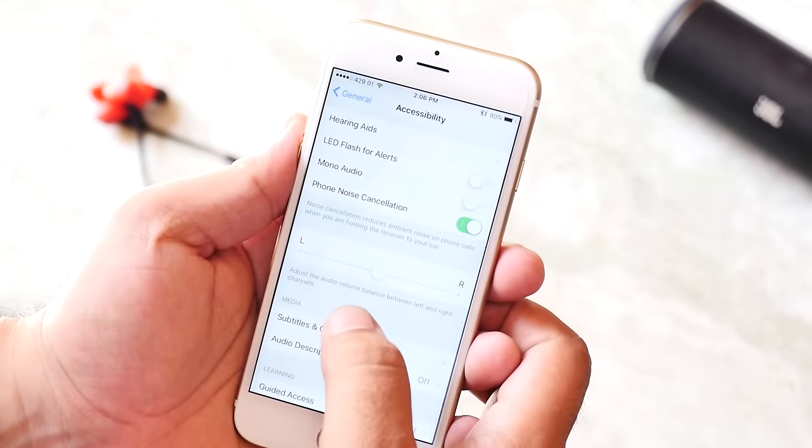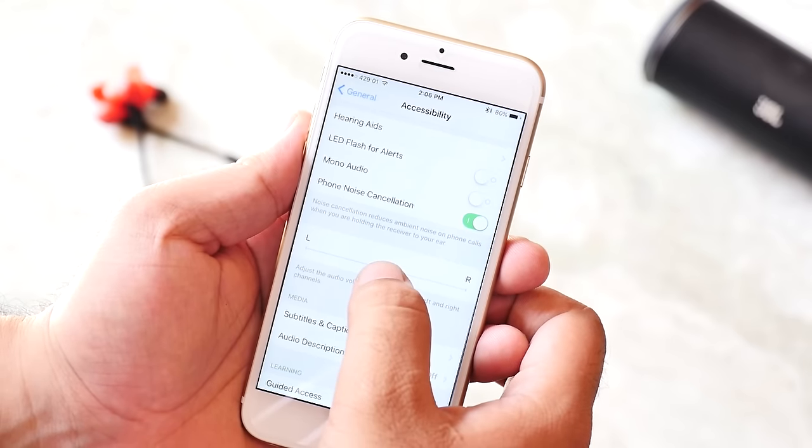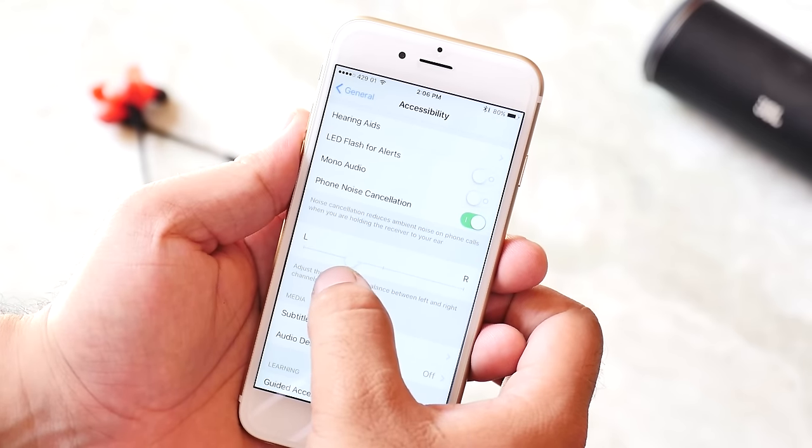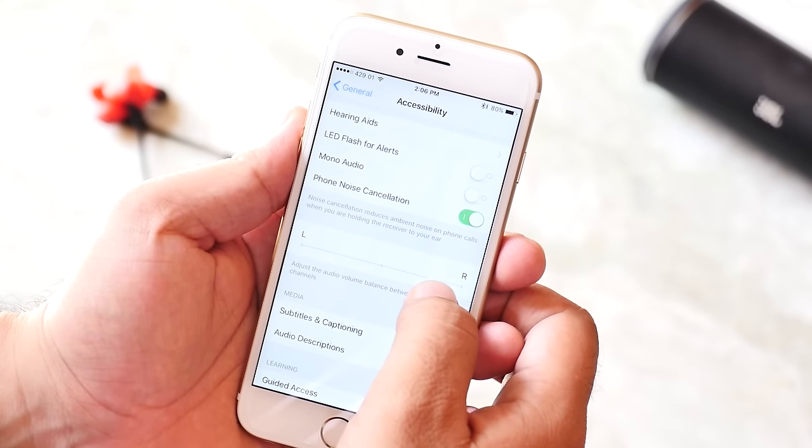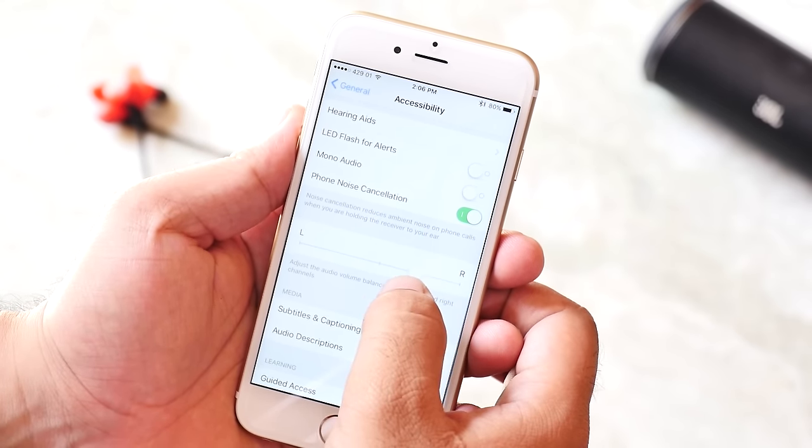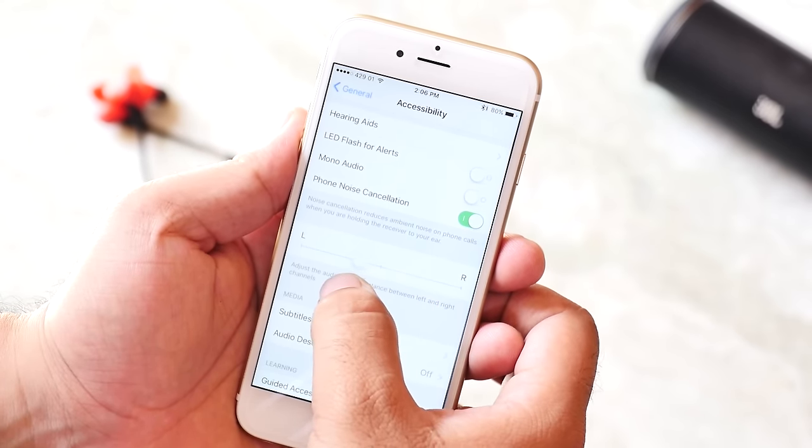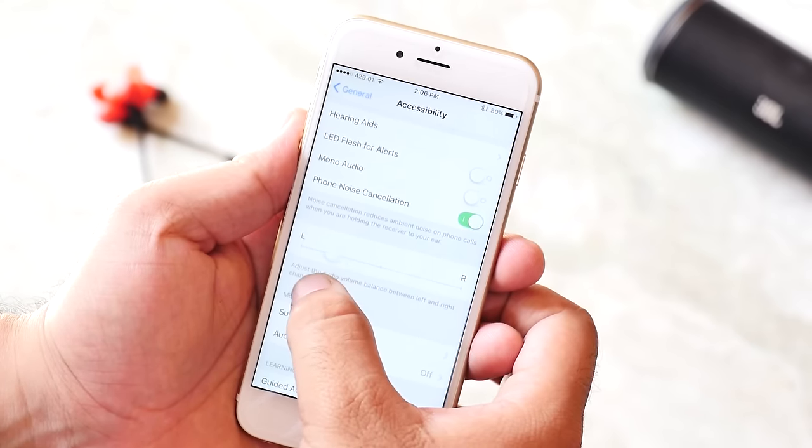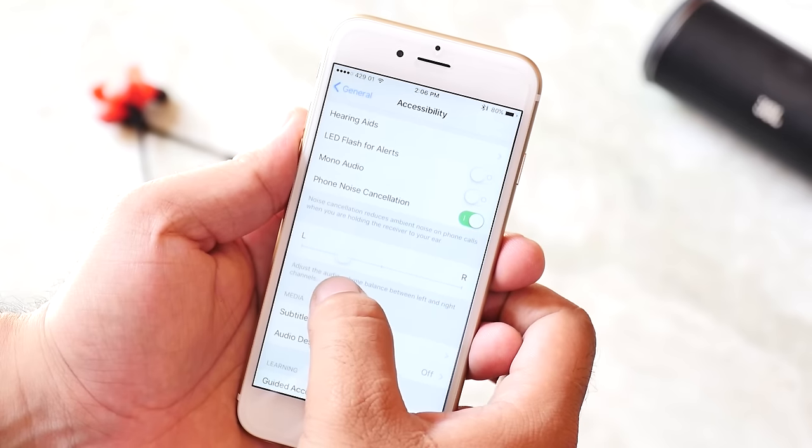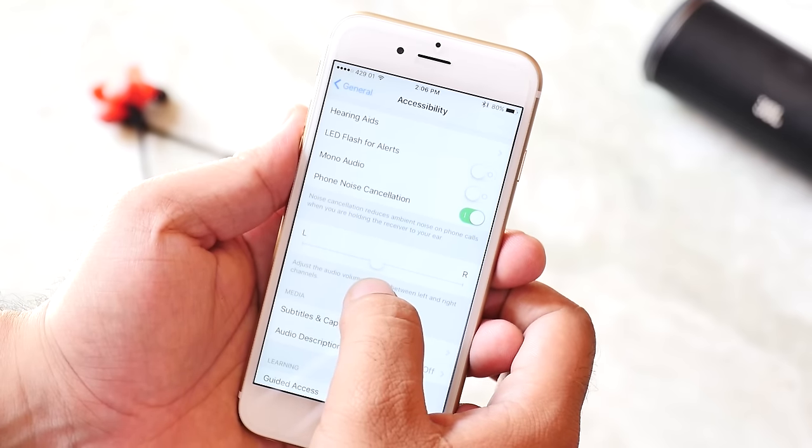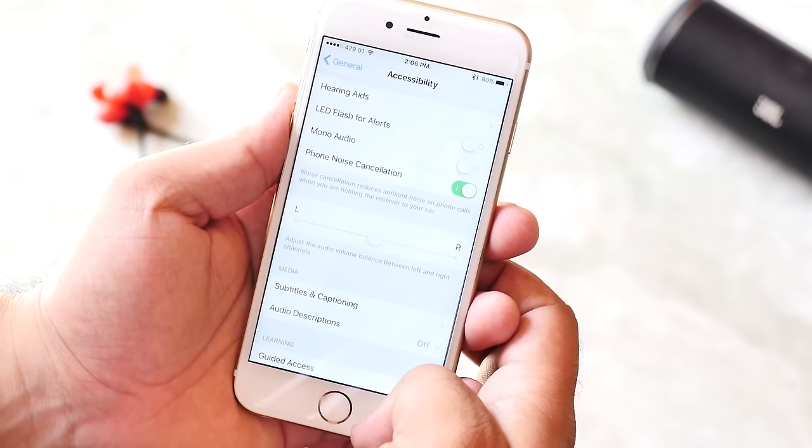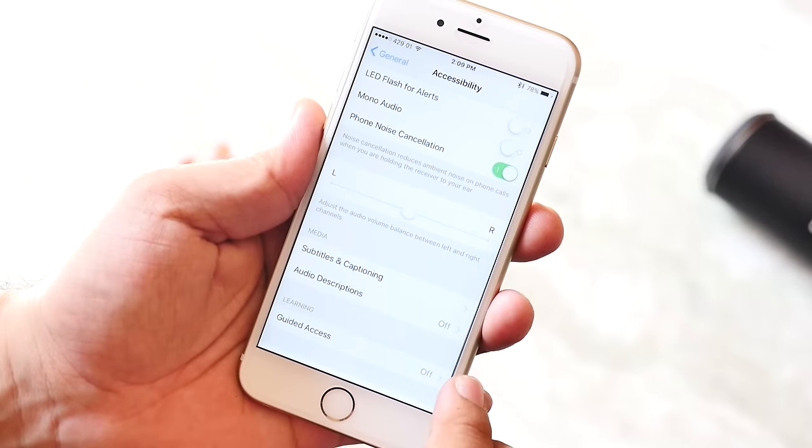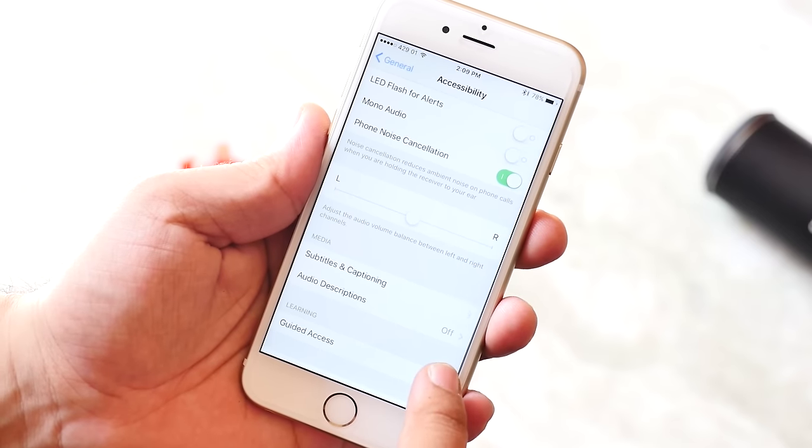Next is the balance between left and right. If you feel the left side of your earphone or the headphones are louder than the right side or vice versa, you can set it manually from here.